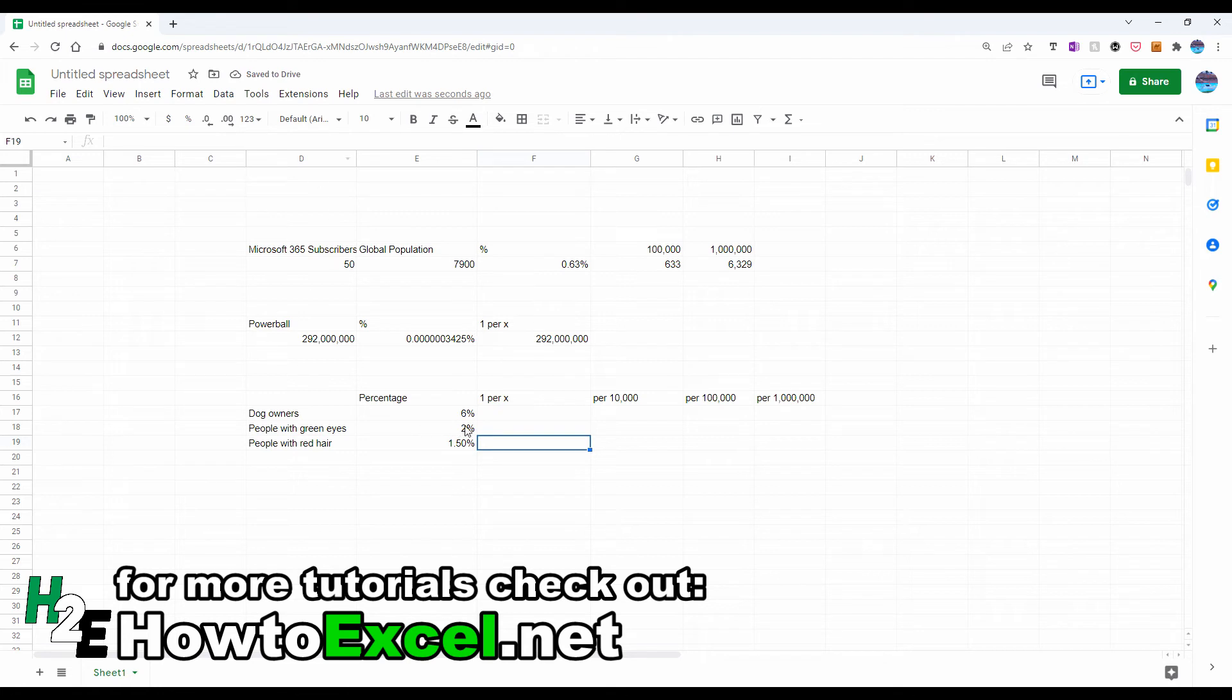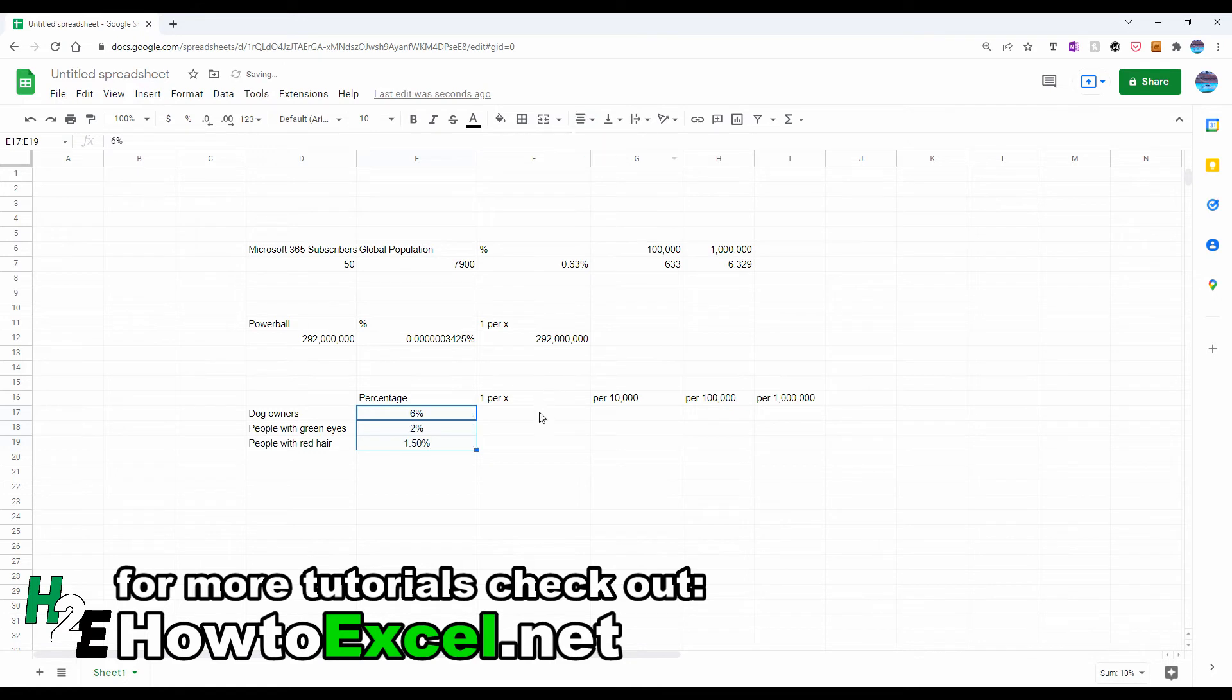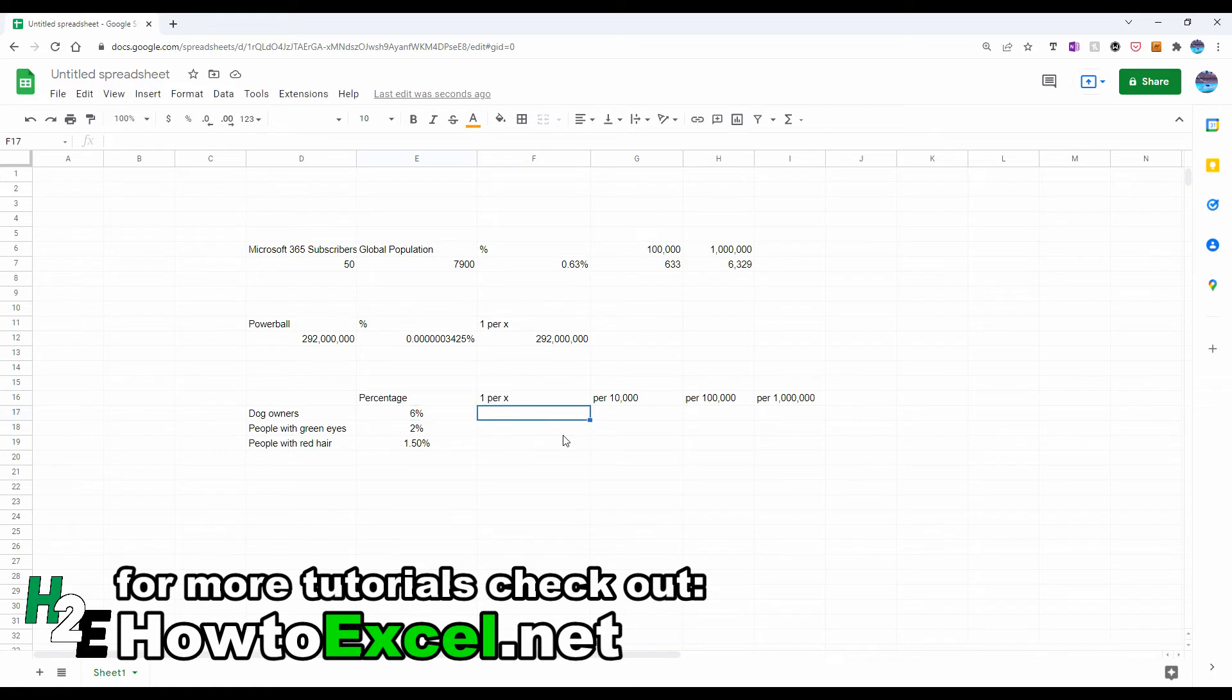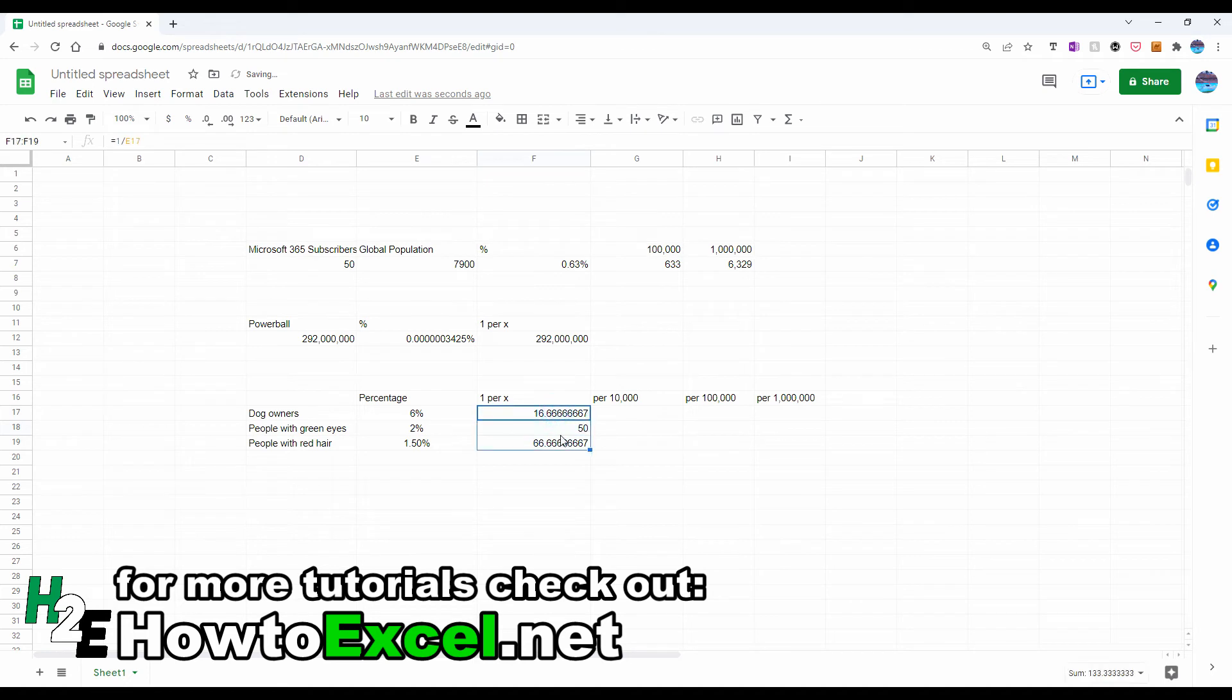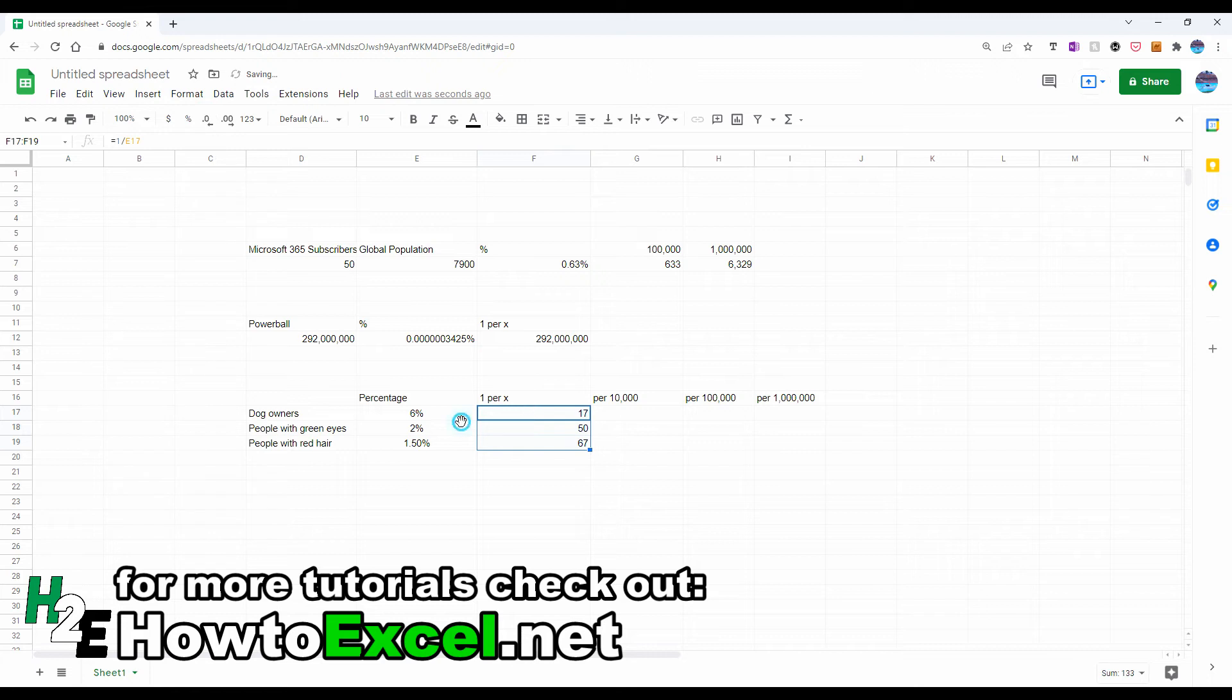And so now if I wanted to, obviously I could use these percentages. They're not terribly small, but if I wanted to convey this in a slightly different way, what I can do is say one per X. So I could say, actually I want to start with the inverse, so one divided by this number, copy this down, and let's get rid of those decimal points.